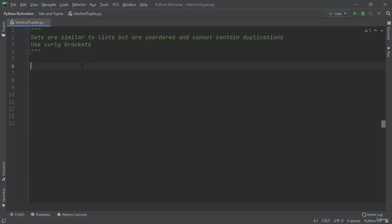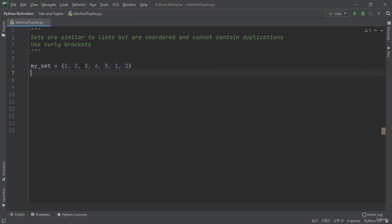Let's start by saying my_set equals curly brackets 1, 2, 3, 4, 5, 1, 2. Now let's print my_set.